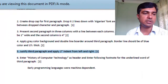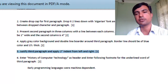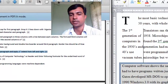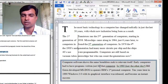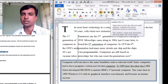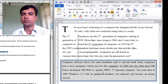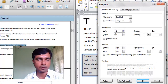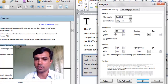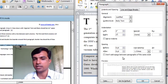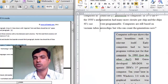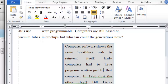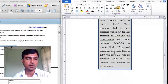Question five: justify the third paragraph and apply two inch indent from left and right. Place your insertion line inside the third paragraph. To justify, click the Justify button or press Ctrl+J. For indentation, open the paragraph dialog box, set left indentation to two inches and right indentation to two inches. Click OK. The paragraph is now pushed two inches from the left and two inches from the right, leaving only about two inches of space for the text in the middle.